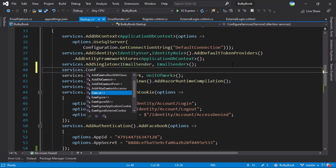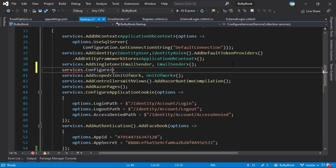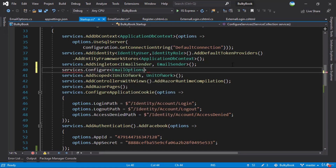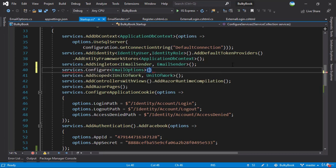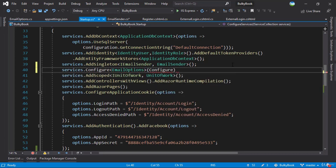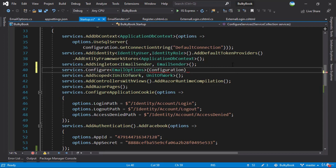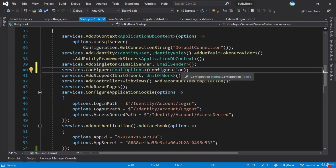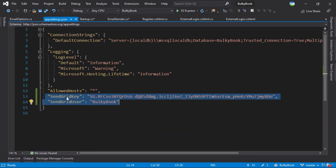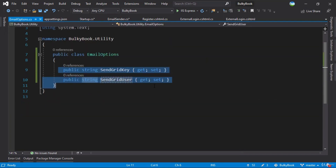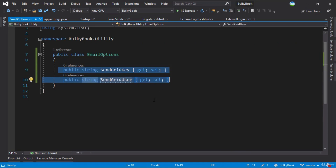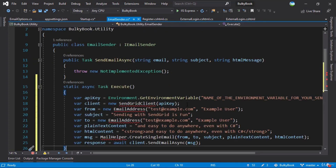We'll do Ctrl+dot here. What will happen because of this is it will try to match whatever is inside EmailOptions in our appsettings. And if the names match — which are SendGrid key and user — it will automatically populate them. Once we get the key, our task will be accomplished inside the email sender. Let's complete the email sender in the next video.